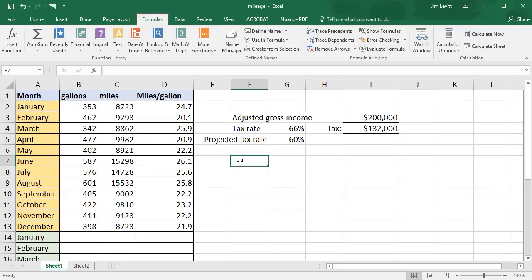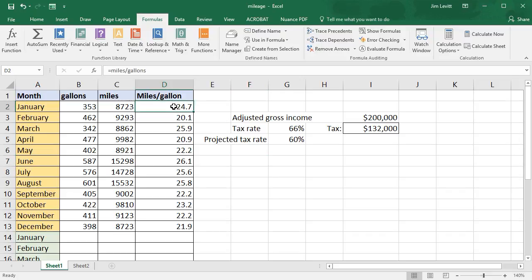Let me give you an example. We have on our sheet something we used in another lesson where we take miles and gallons and figure out the miles per gallon. We're using a named range. If I click on cell D2, it is miles divided by gallons — we got that by using named ranges.